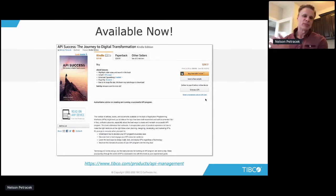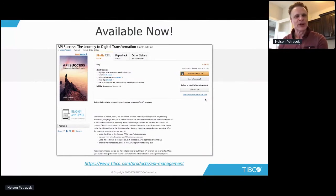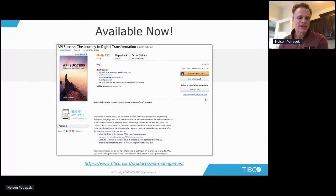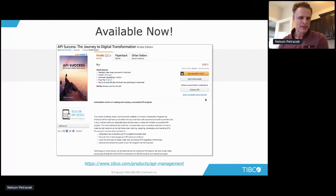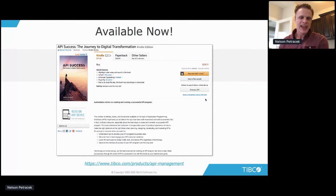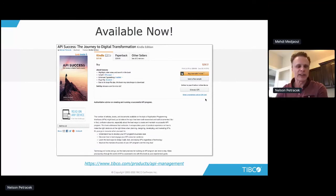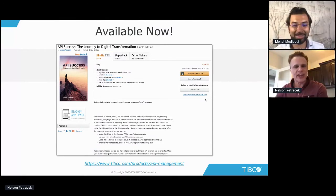That's a little bit about the API program — and I get to put in one commercial. There's more detail in my recently published book. Feel free to pick that up on Amazon. That's the end of my session. Thank you very much and enjoy the rest of the day.